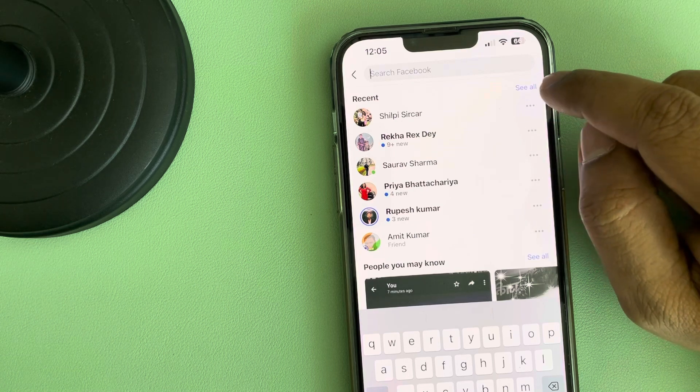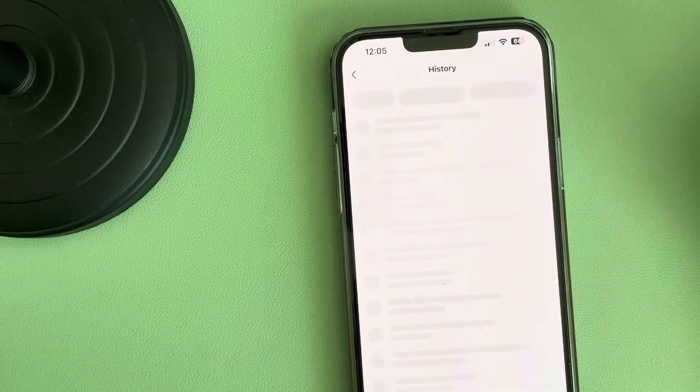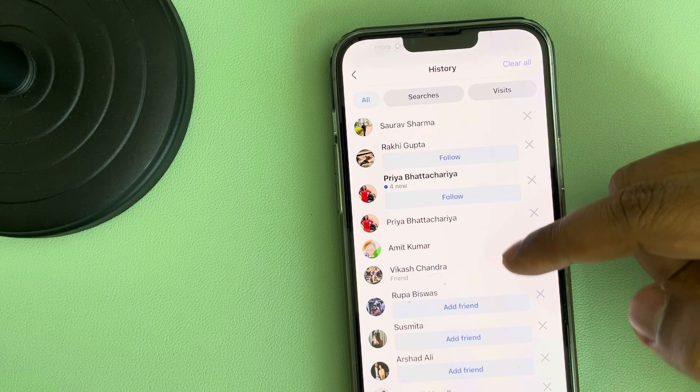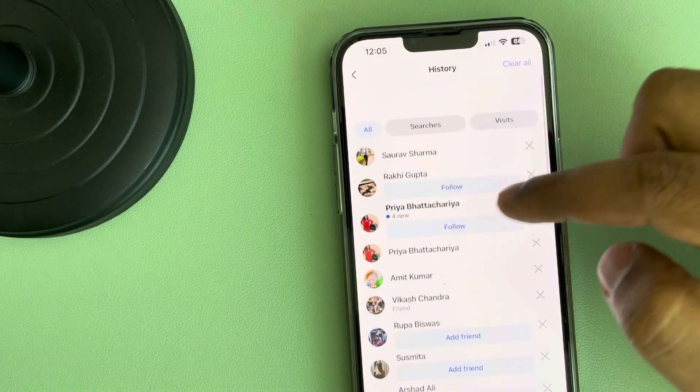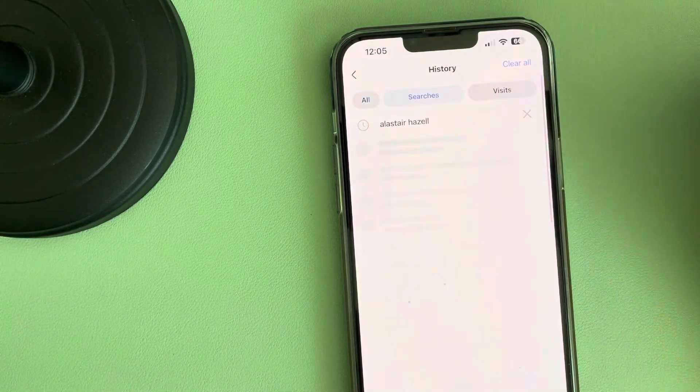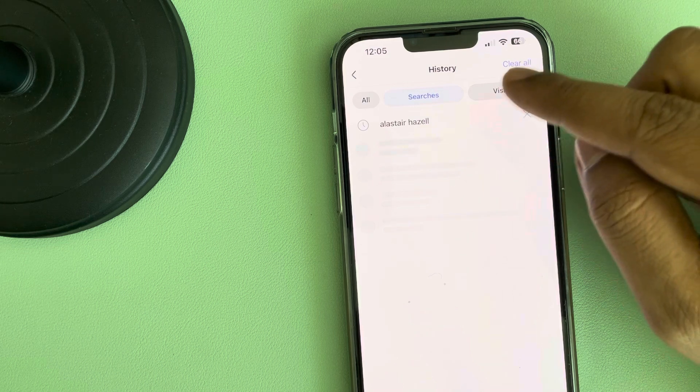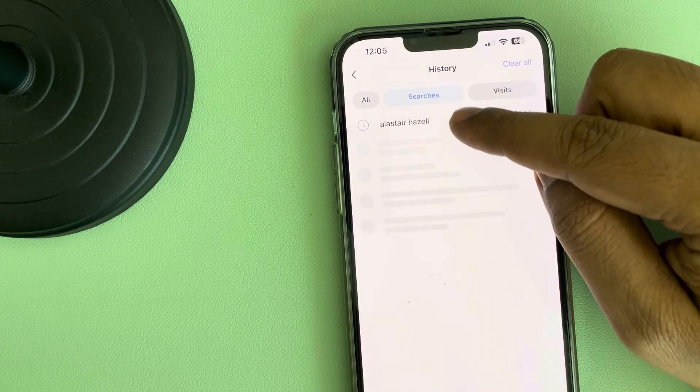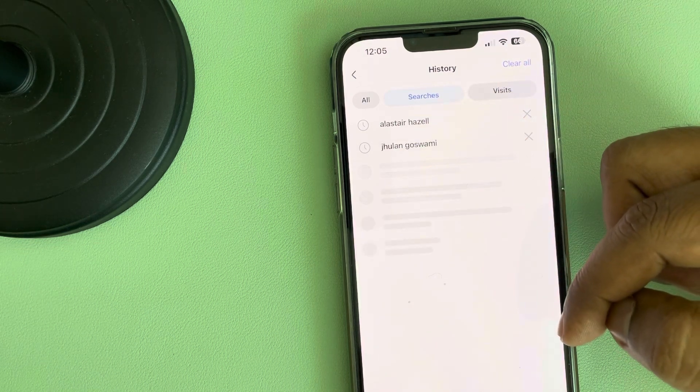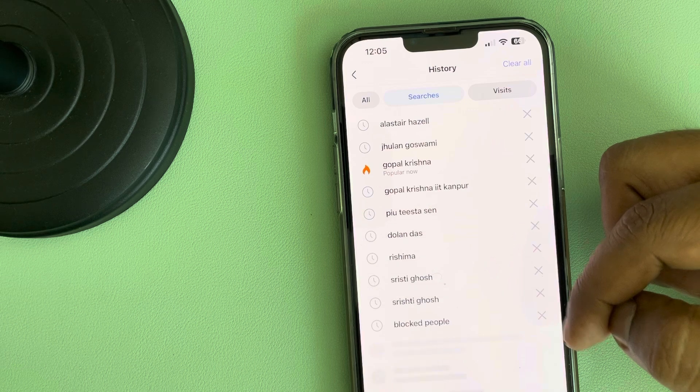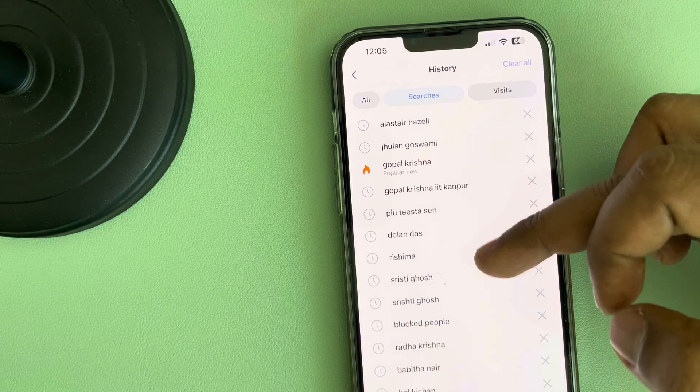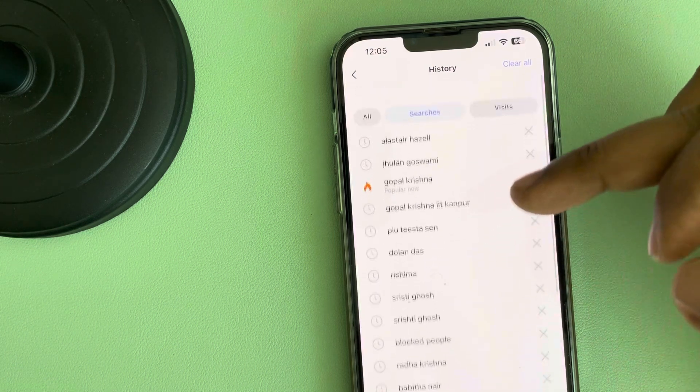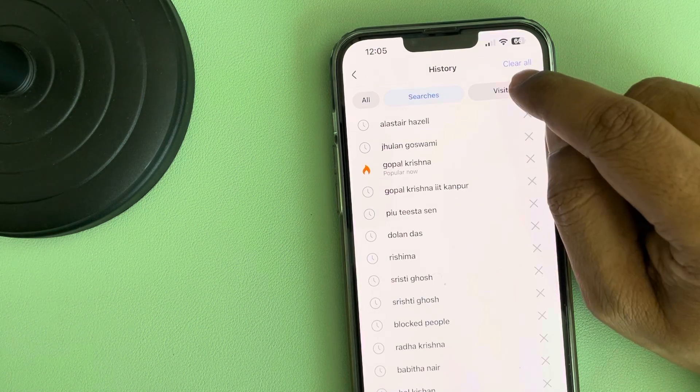Tap on the 'See All' option. Then tap on 'Searches' and you will get to see all the searches you have done in the past.